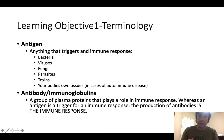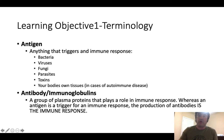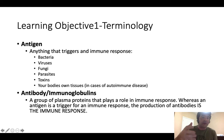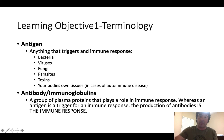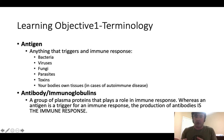Objective number one: terminology. There are going to be terms I use throughout the course of the semester. The first one is antigen. Whenever I use the term antigen, I am talking about anything that triggers an immune response. An antigen is literally anything that triggers an immune response — it could be bacteria, viruses, fungi, parasites, toxins from something like a snake bite, or in rare cases of autoimmune disease, your body's own tissue.